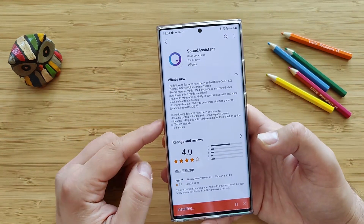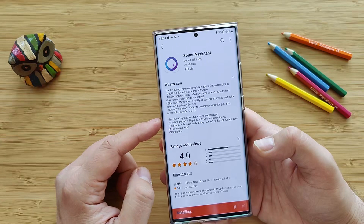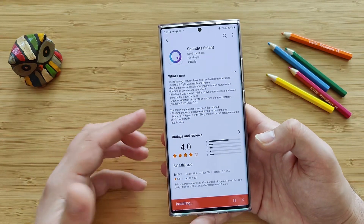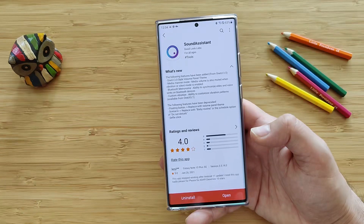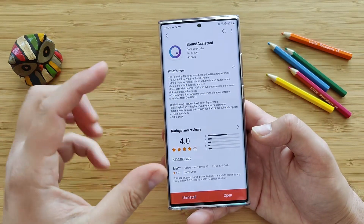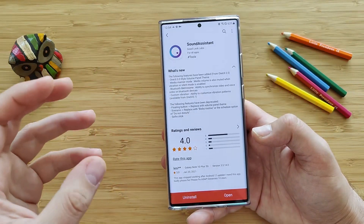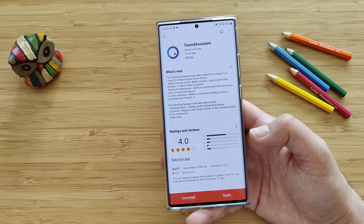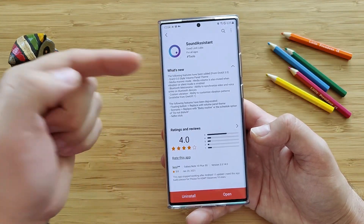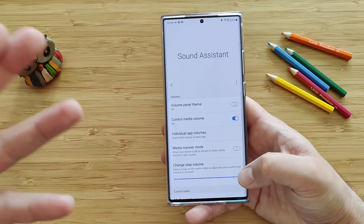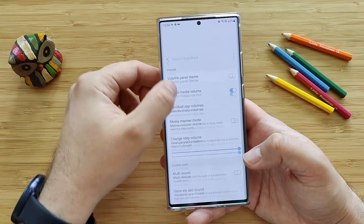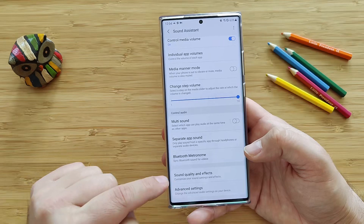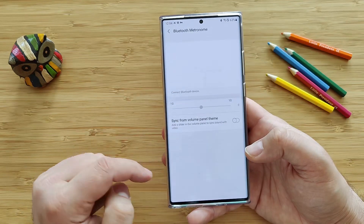This Bluetooth metronome sounds interesting — ability to synchronize video and voice syncs on Bluetooth devices. This has to do with the lag when you connect some Bluetooth headphones and you're enjoying a YouTube video or playing a game — sometimes there might be some lag between what you see on the screen and what you hear. I think this is what they're saying here, that they introduced this feature to fix this. So let's see where it is. That's definitely a new feature here — Bluetooth metronome.